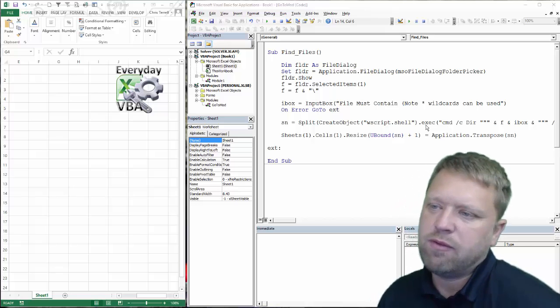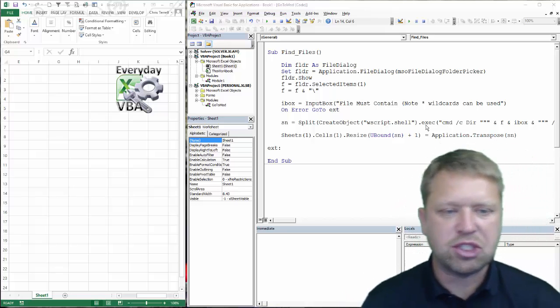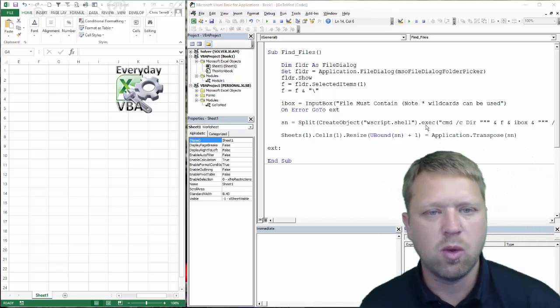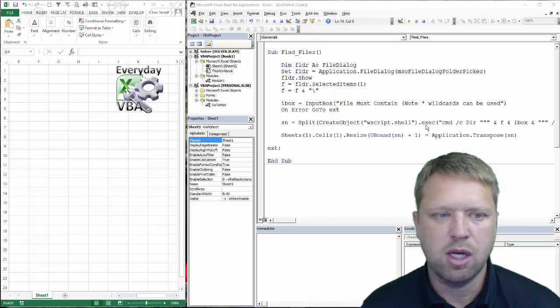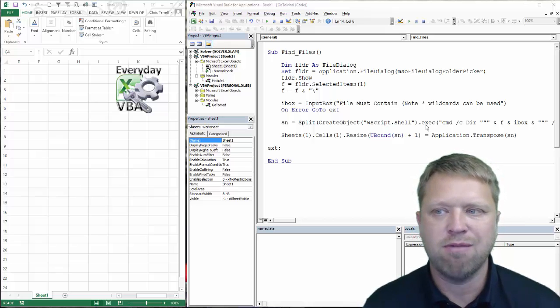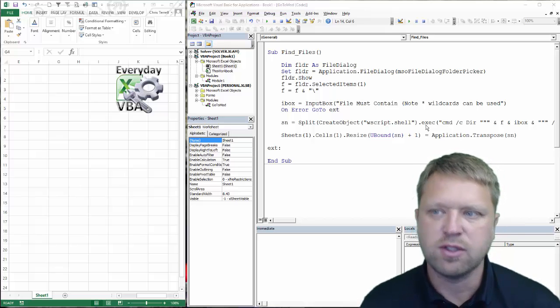Hi, this is Chris Terrell with Everyday VBA. In this edition, we are going to be doing a find files.